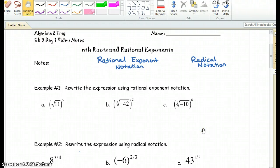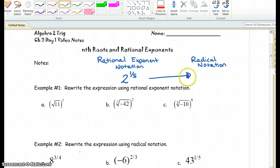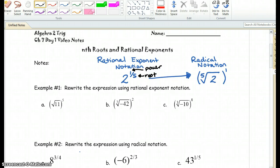Hello everybody. In today's lesson we're going to be talking about nth roots and rational exponents. Let's quickly look at what a rational exponent notation looks like. A rational exponent expression would look like this: 2 raised to the one-fifth power. If you wanted to write that as radical notation, you would rewrite it as the fifth root of 2, still raised to the first power. Basically, the 1 is the power and the 5 is the root of a rational exponent.